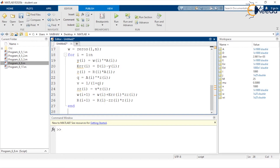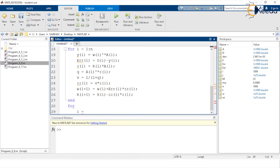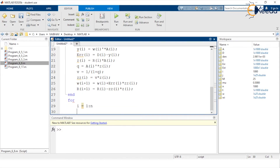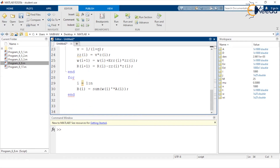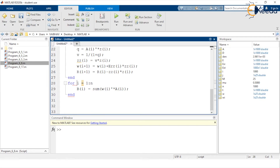We make another for loop starting with index variable i from 1 to n. Inside it, we compute capital B(i), which is the adaptive desired output signal. As per the logic it should be: B(i) = conj(w(i)) * A(i), ending with a semicolon. We then come out of this for loop. At this point we have completely developed the MATLAB script; the remaining part is to display the signals.